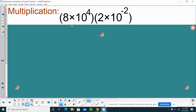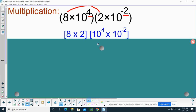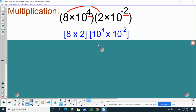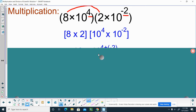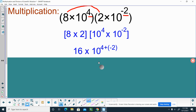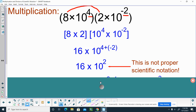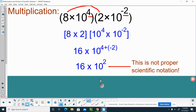Here's another example that's a little bit different. We're going to do the same thing — multiply our coefficients and add the exponents. 8 times 2, and then 10 to the 4th times 10 to the negative 2nd. 8 times 2 gives us 16, and then we add those exponents: 10 to the 4th plus negative 2nd. So far, so good. When we simplify that, it comes down to 16 times 10 to the 2nd.